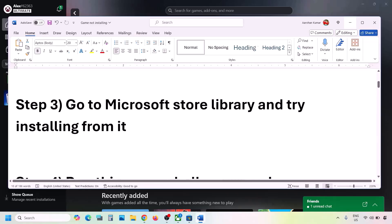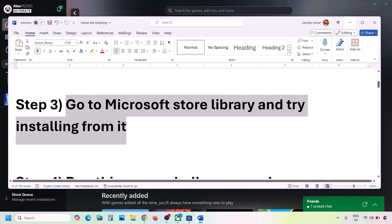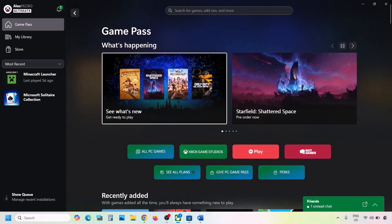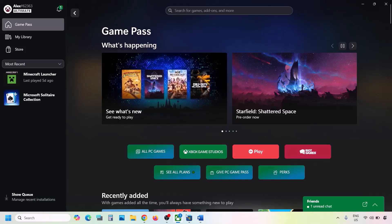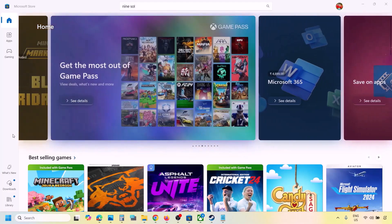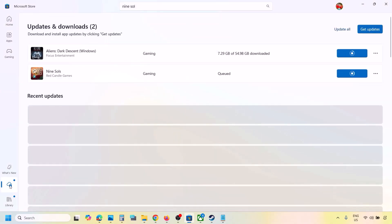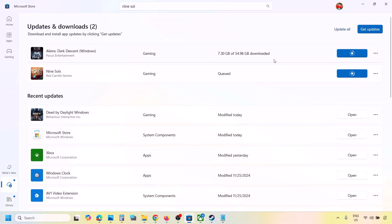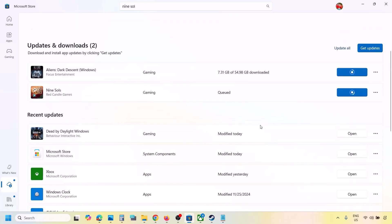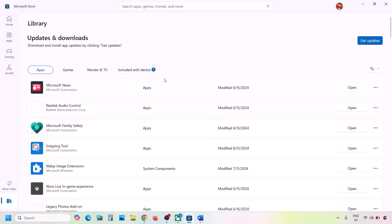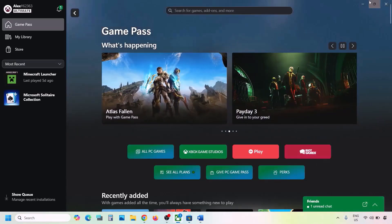The next step is to go to Microsoft Store Library and try installing from there. If you are trying to install the game from the Xbox app, go to Microsoft Store, click on Downloads at the bottom left, and you will see the game in the list. You can then download or install it from there.